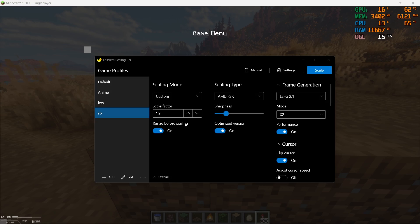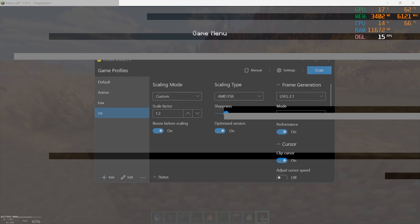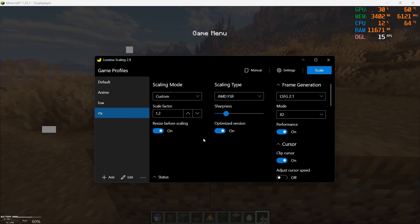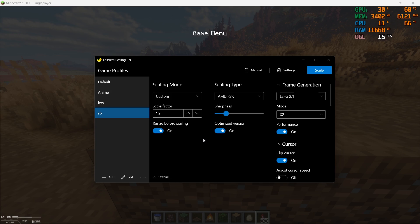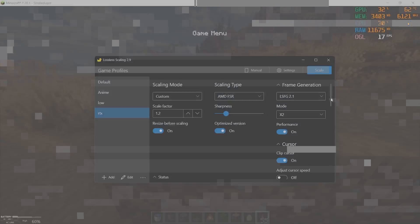Scaling type is AMD FSR. Sharpness is on one. By the way, I think this will lower your quality because it's scaling to some lower resolution. That's it. The frame generation is simple—keep the mode to 2x, keep Performance on.